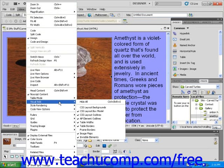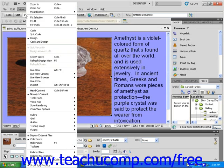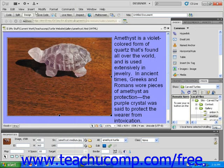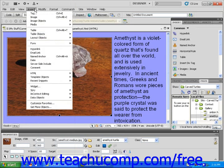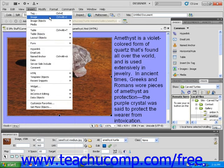Next is the Insert drop-down menu. As the name suggests, it gives you quick access to buttons that you can use to insert common web design elements into the open file, such as tags, images, and links.